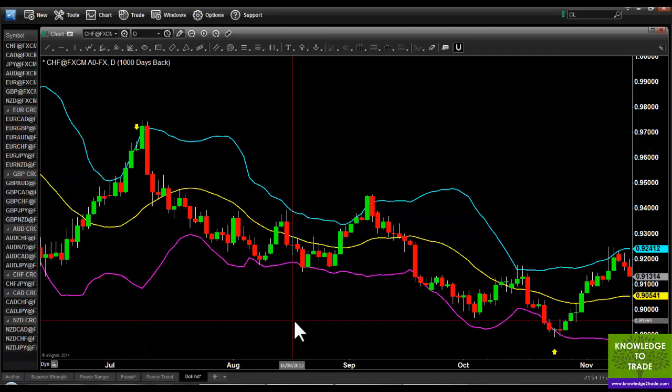If you simply combine this with support and resistance, or use an exponential moving average like a 50 or 200 to filter trades in a particular direction, or correlate trade direction with a higher time frame, you are going to phenomenally increase the amount of winning trades you take. I hope you really enjoy using this, and I wish you all the very best in your trading. Thank you very much — bye bye.